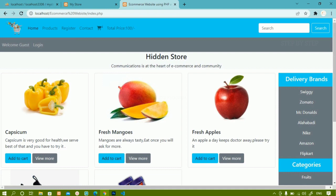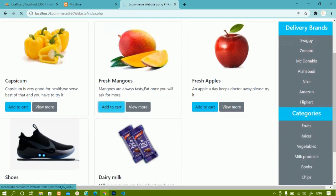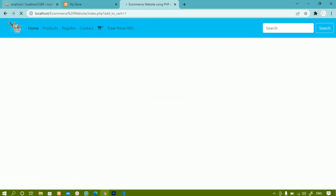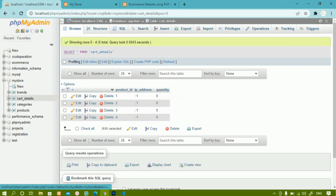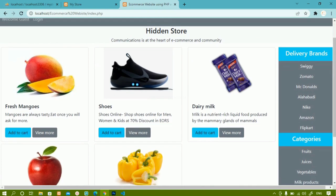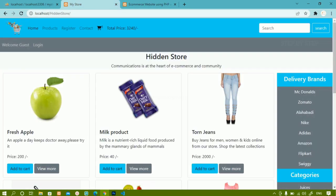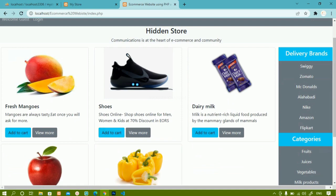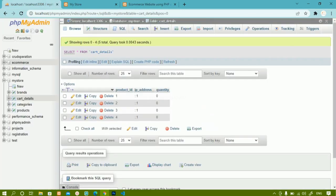We have seen how to display dynamic data and we have worked on the add to cart button. Now we are going to work on the price. Before that we have to do some changes inside the cart table. We are going to display the price inside our cart — we have not displayed the price yet, but in my demo I have displayed the price.